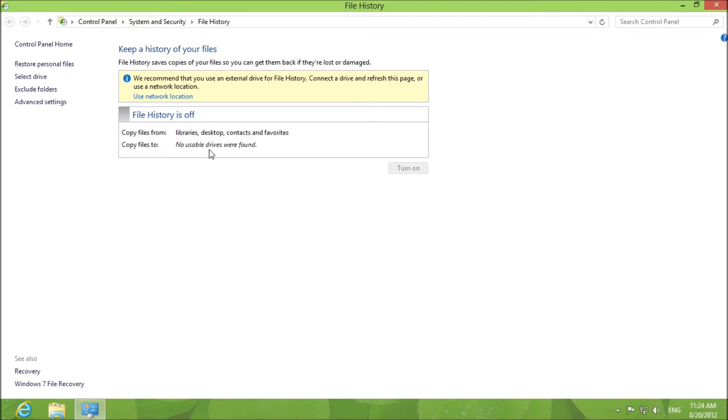It won't let me use this right now because I don't have an external hard drive plugged in. I'm going to plug in an external hard drive right now and I will show you how this works.